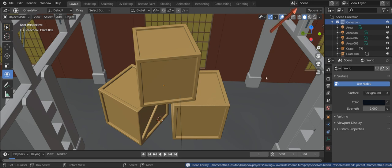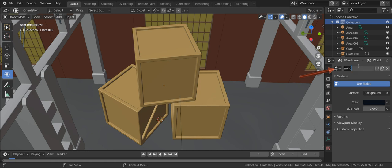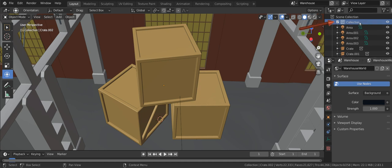However you can also link a set by linking a scene. In the set file you will want to name the scene and also the world. Linking the scene has the advantage that you can't accidentally select the set so it avoids errors. But there isn't a lot in it. I typically prepare sets for both.